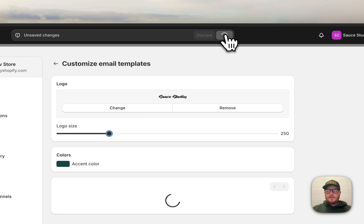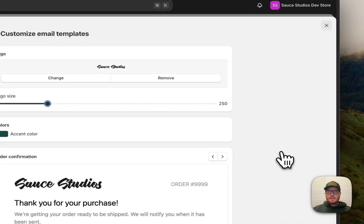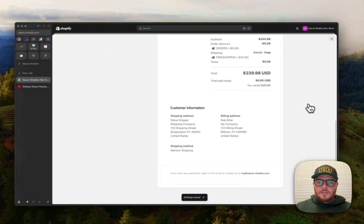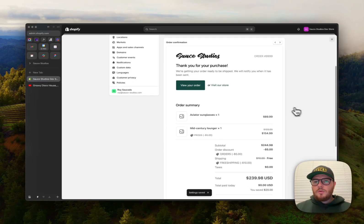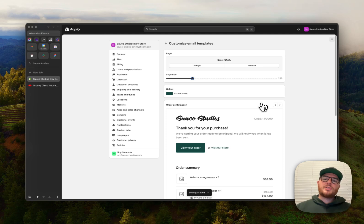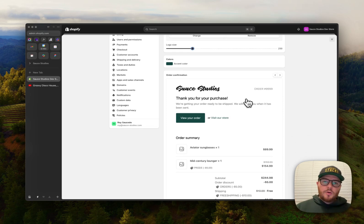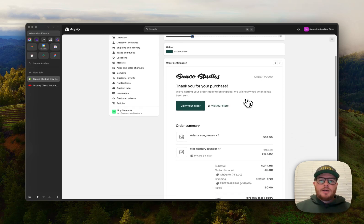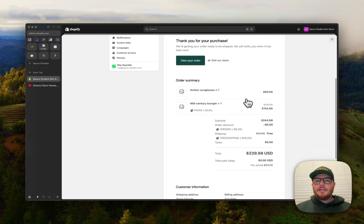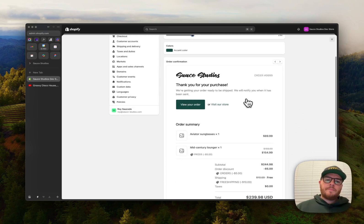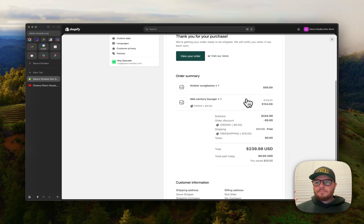Save it. Alright, there we go. So now when someone purchases from you, they're gonna get a wonderful email with your logo, with your brand colors. Looks nice and clean. They're gonna feel so confident buying from you. Beautiful, easy as that.